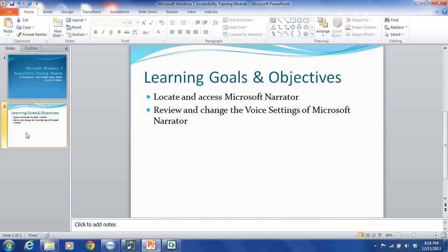These match up quite closely with the learning goals and objectives of this tutorial. By the end of this module, you will be able to locate and access Microsoft Narrator on your computer and to review and change the voice settings of Microsoft Narrator.